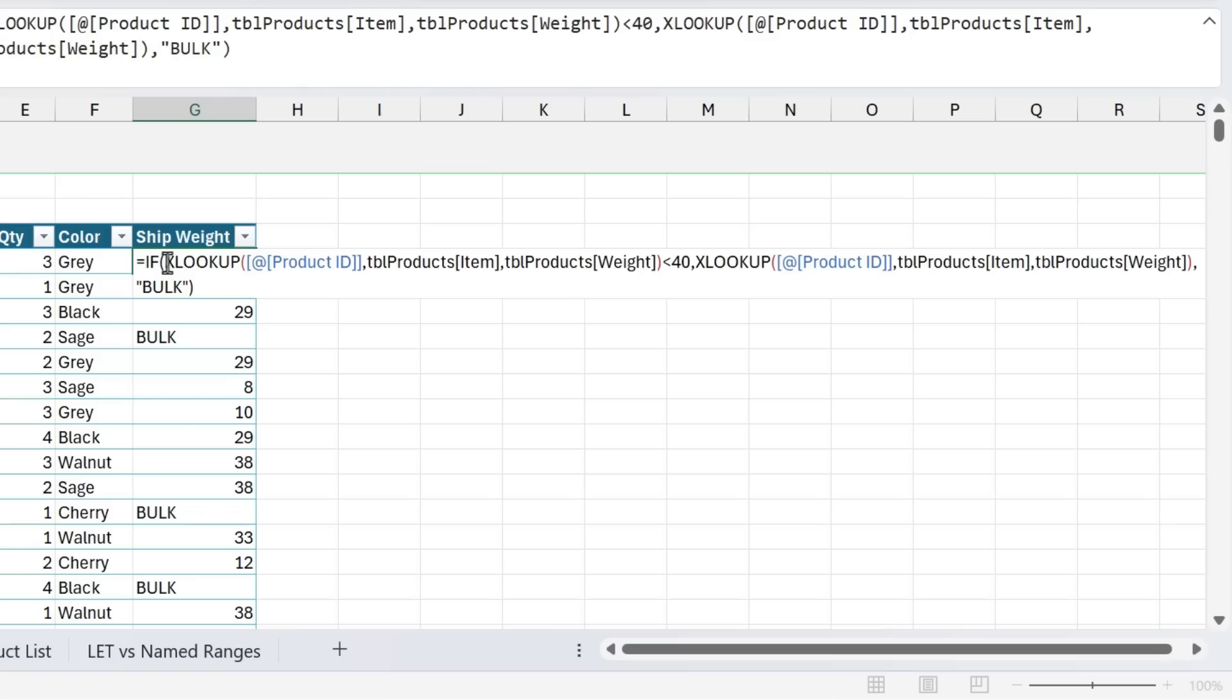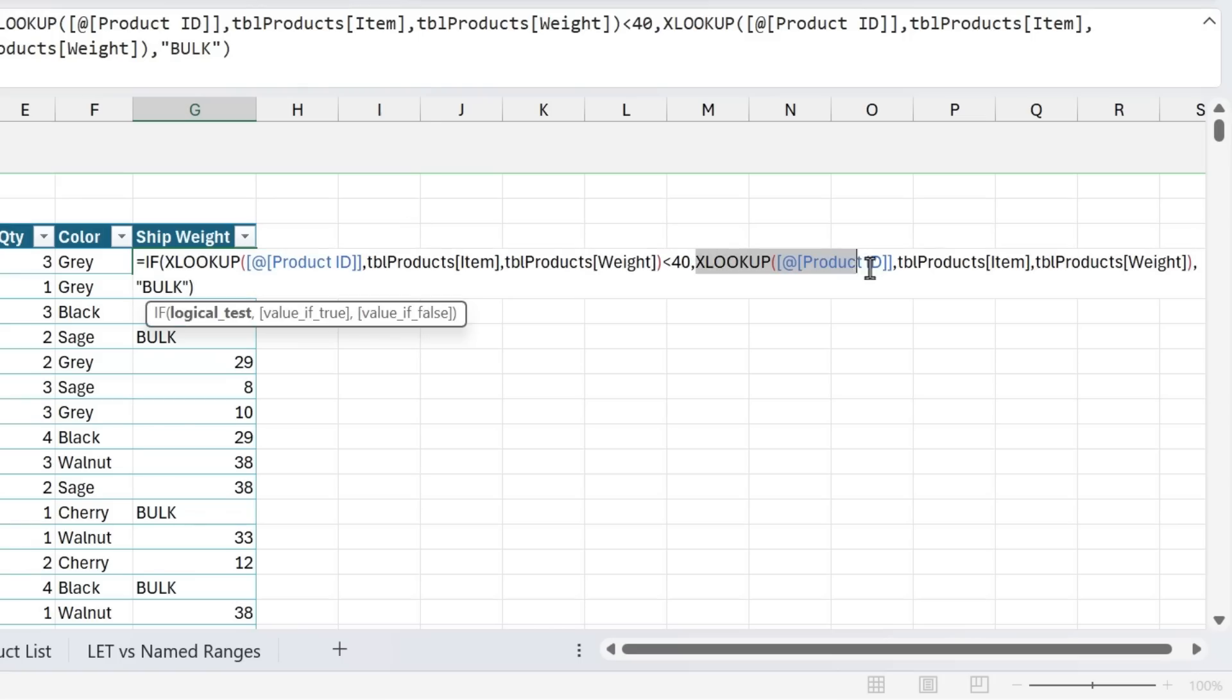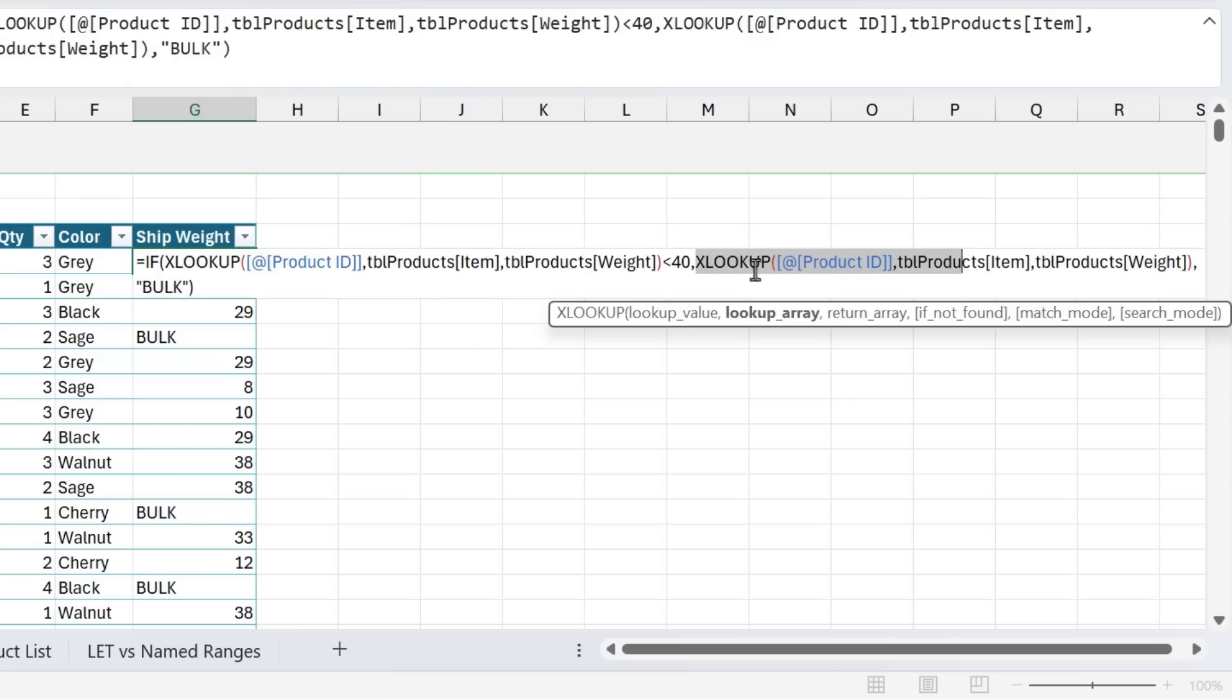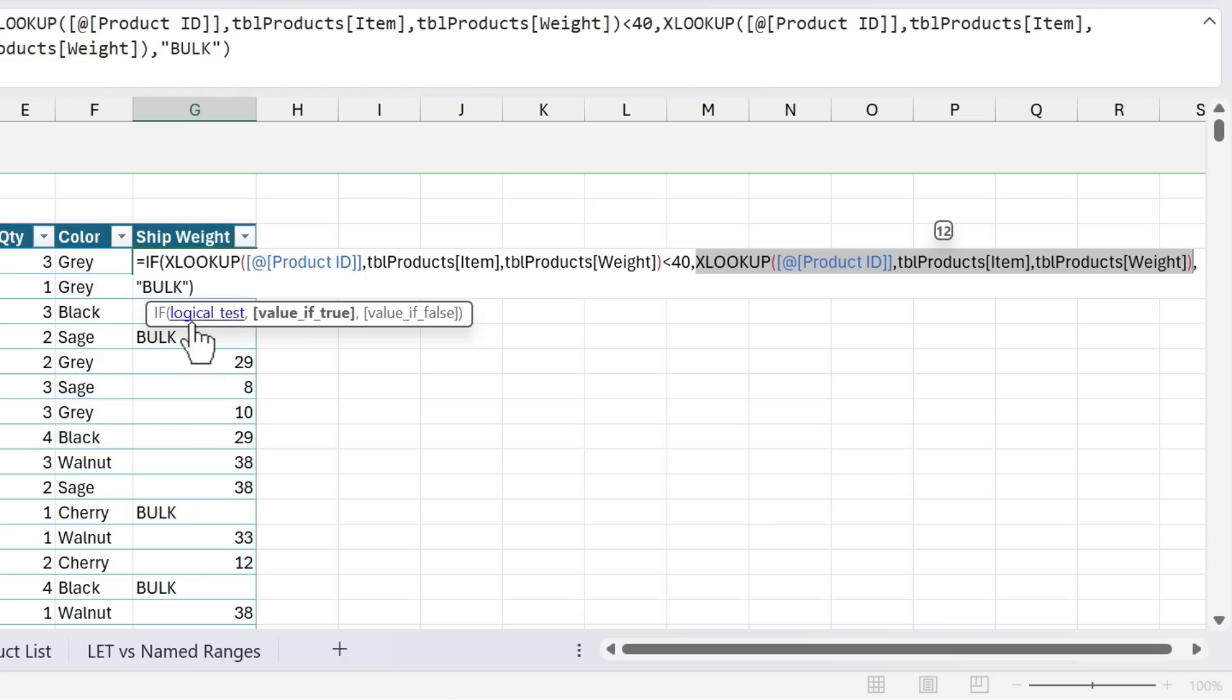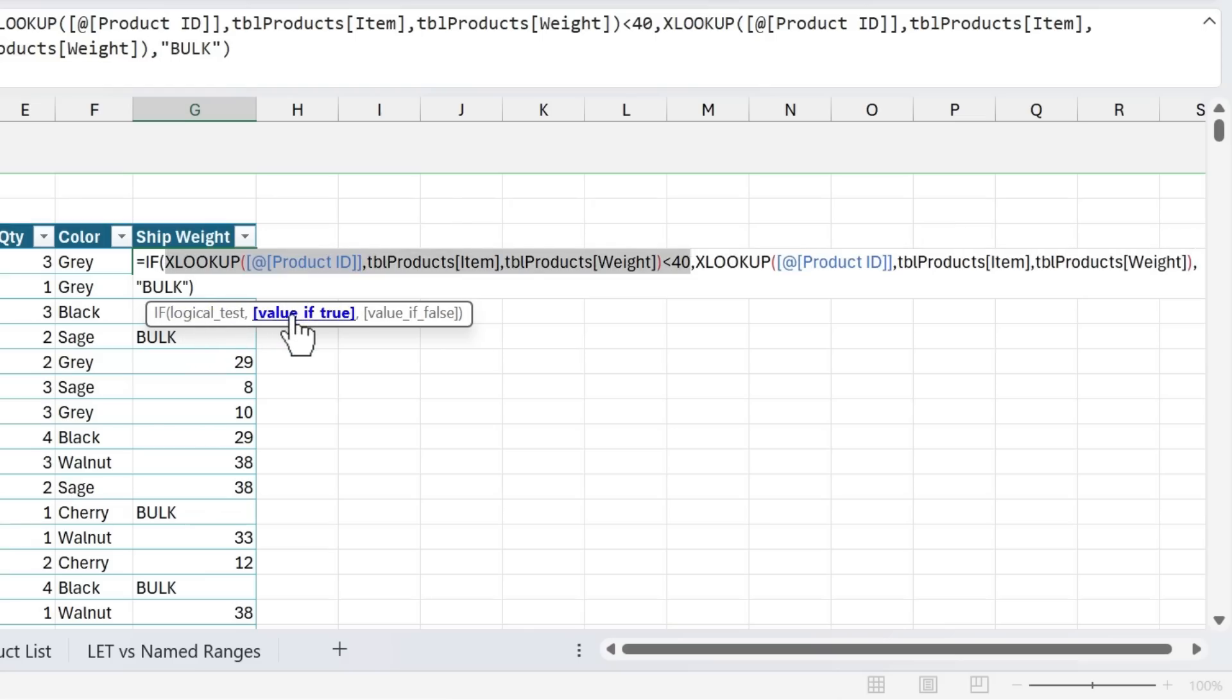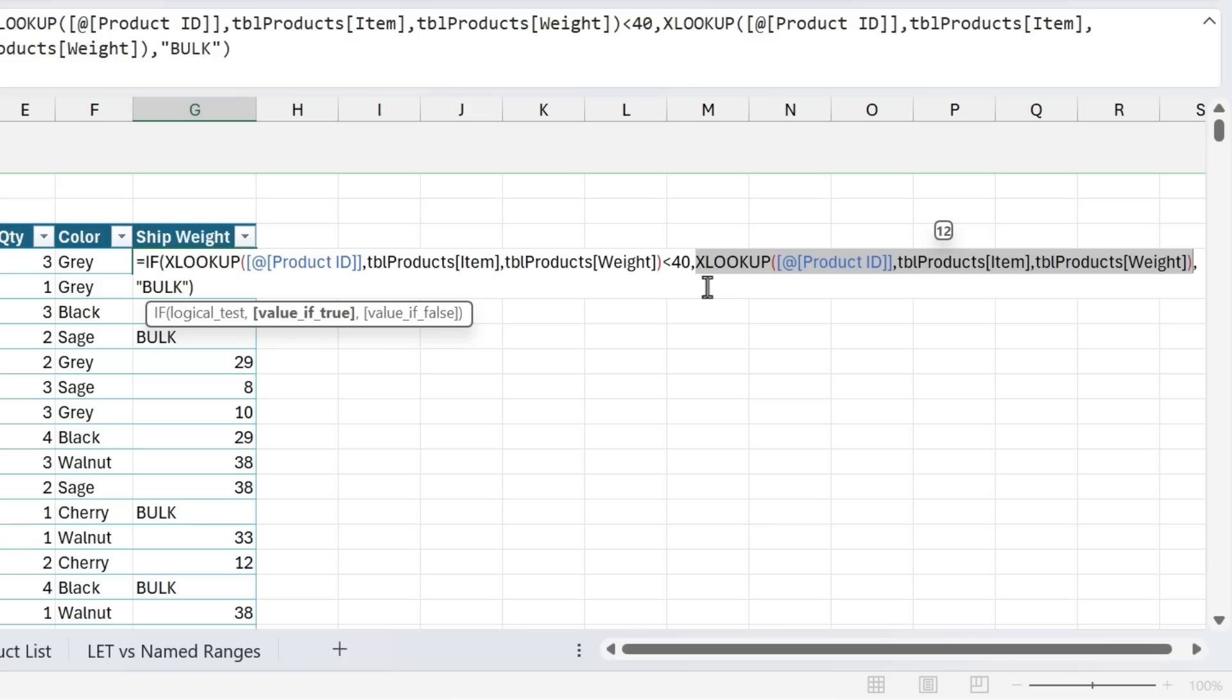So what this means is that Excel will have to calculate this formula two times, at least for every time that we have a ship weight under 40. So anytime this first logical statement within our IF function is true, then XLOOKUP is going to calculate again for the exact same formula. So this could, in this case, calculate thousands of times, or could be tens of thousands of times, where Excel has to do this calculation twice. And of course, that's not very efficient. So let's take a look at how we can use LET to clean this up.